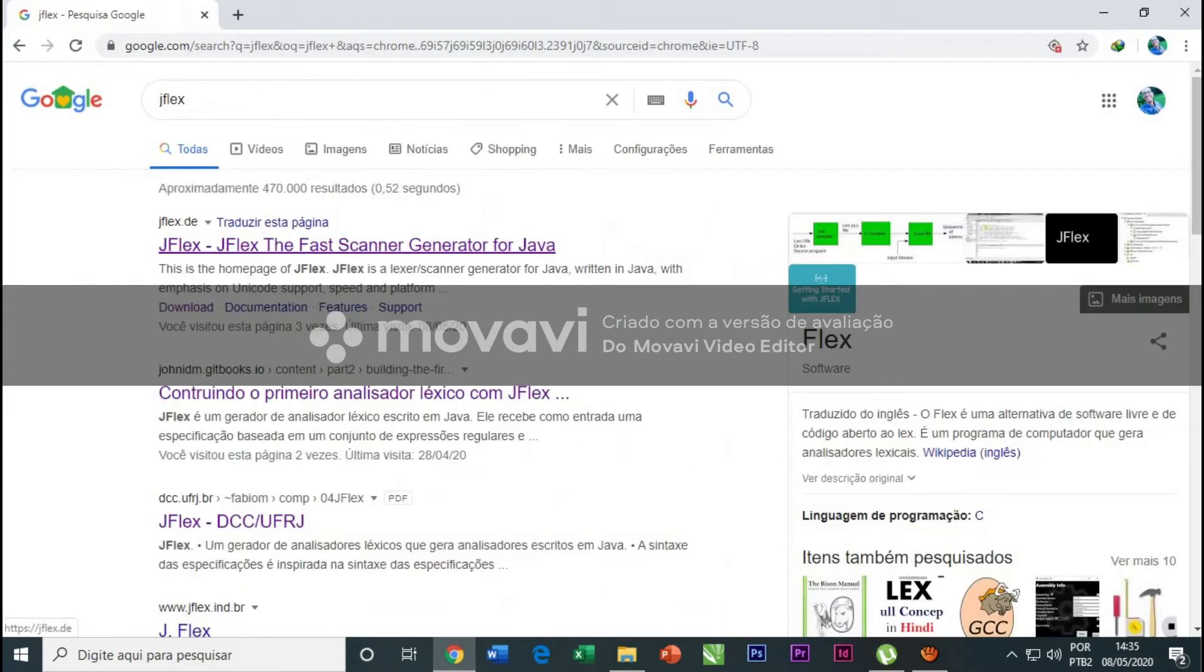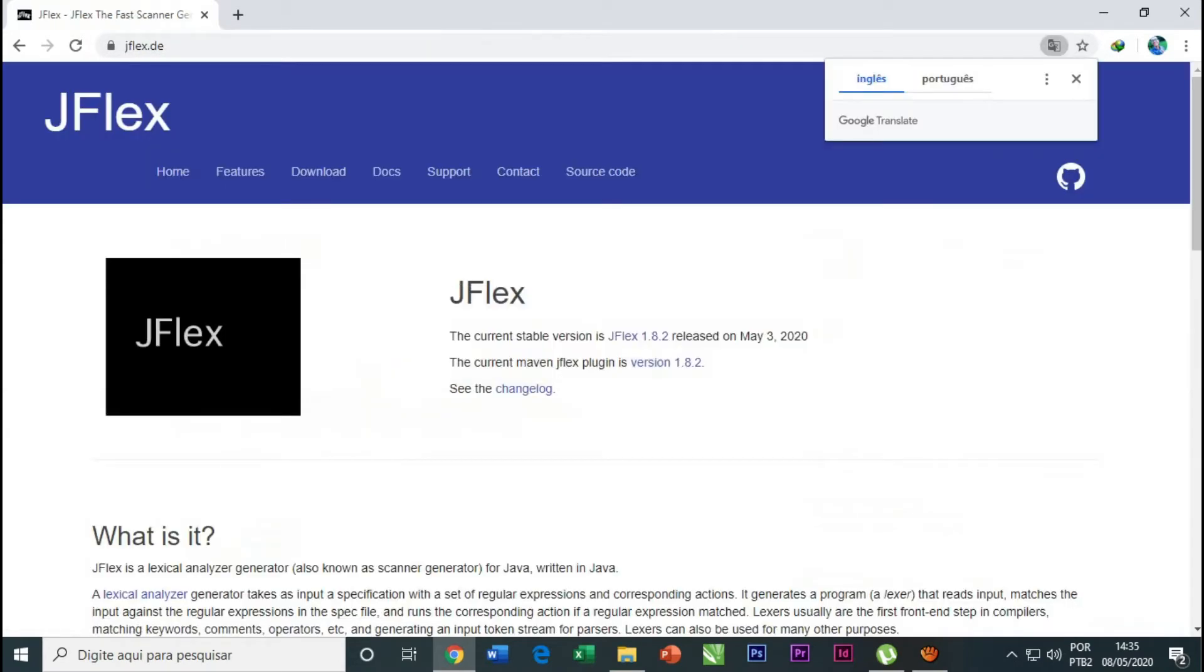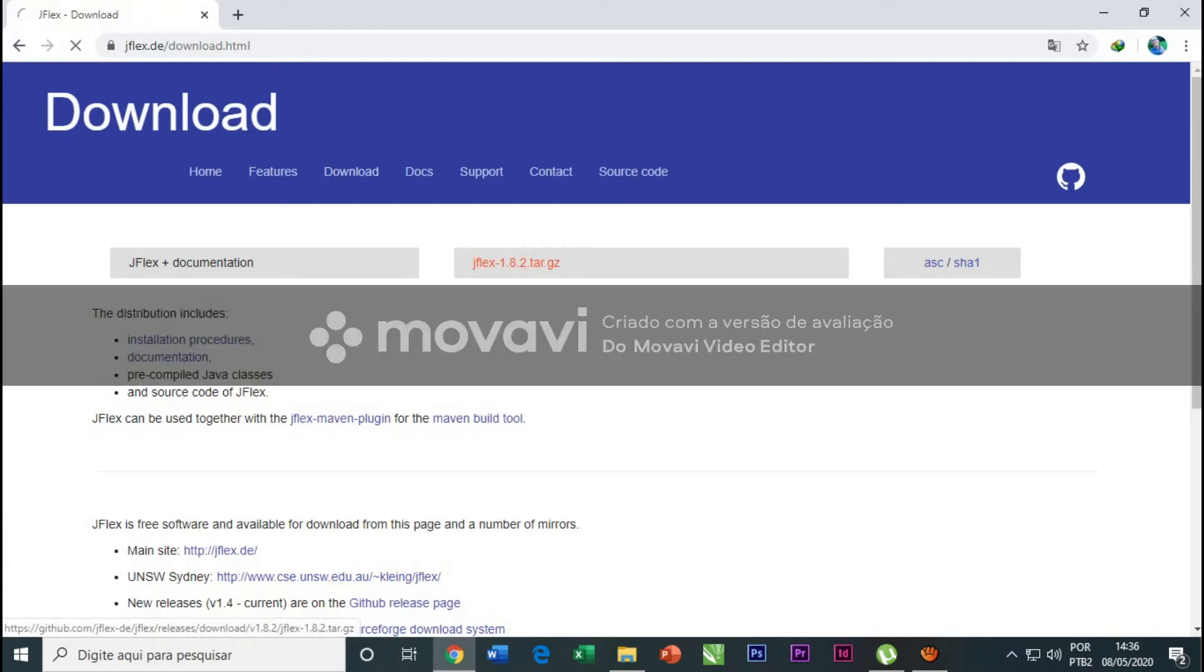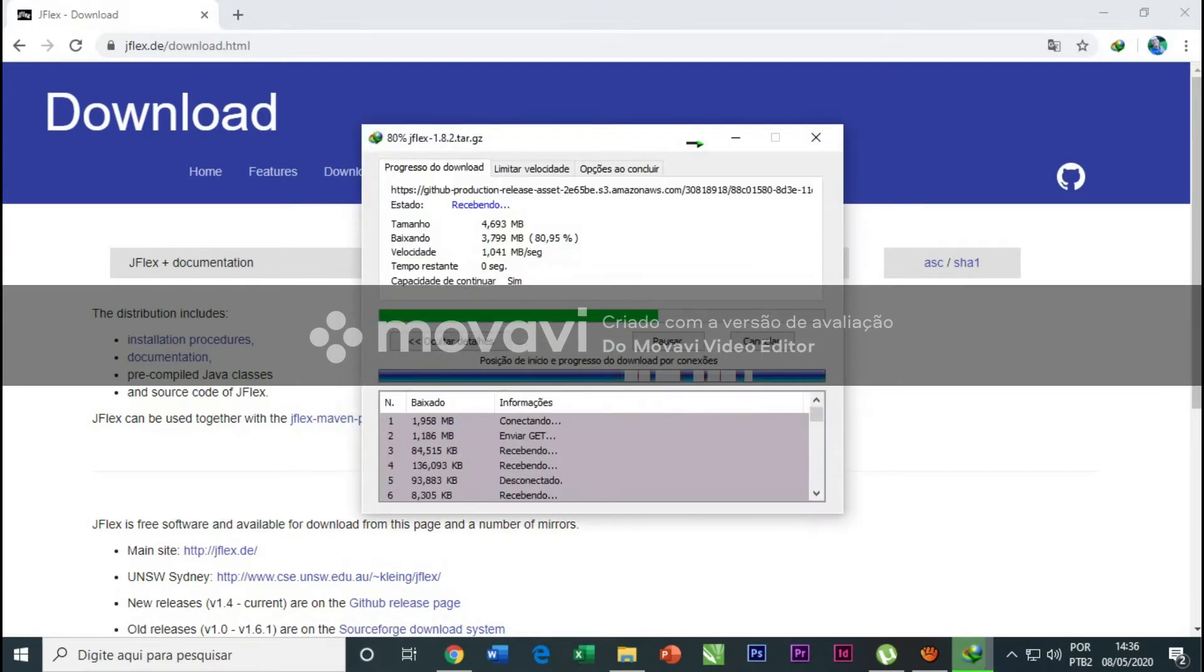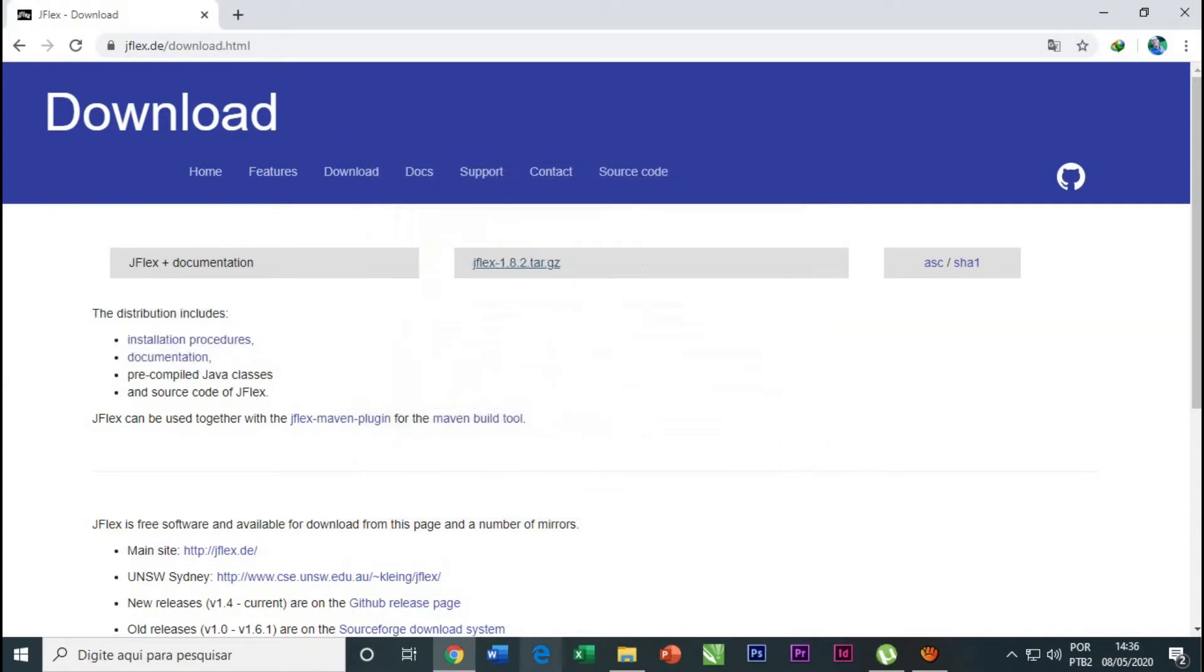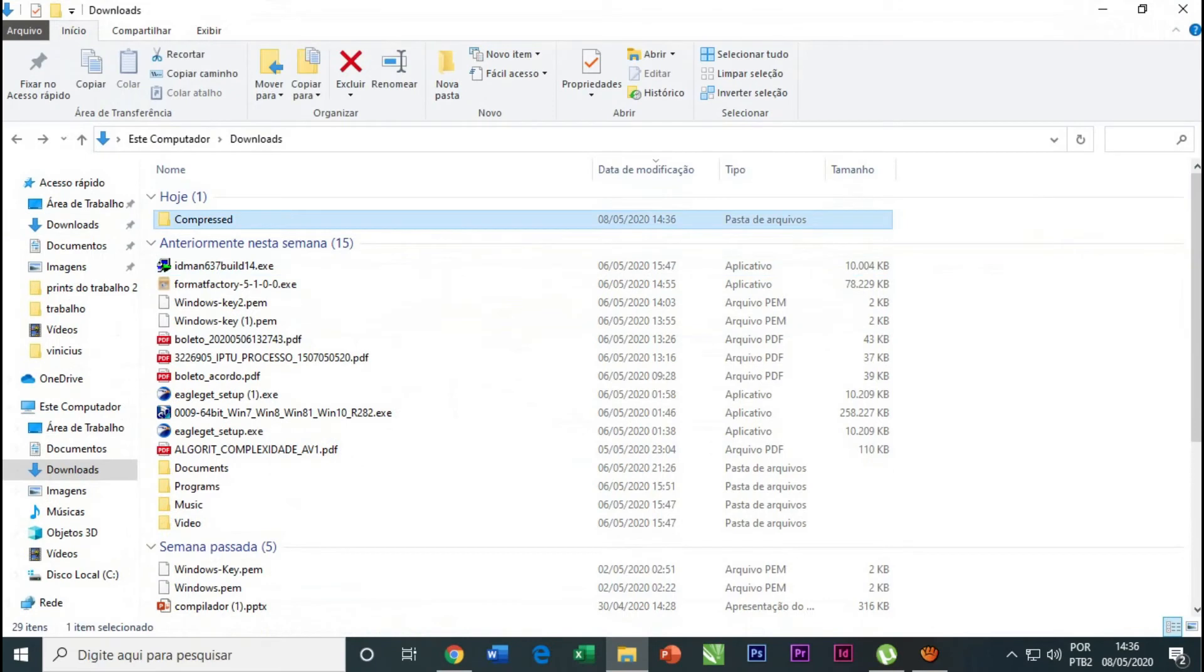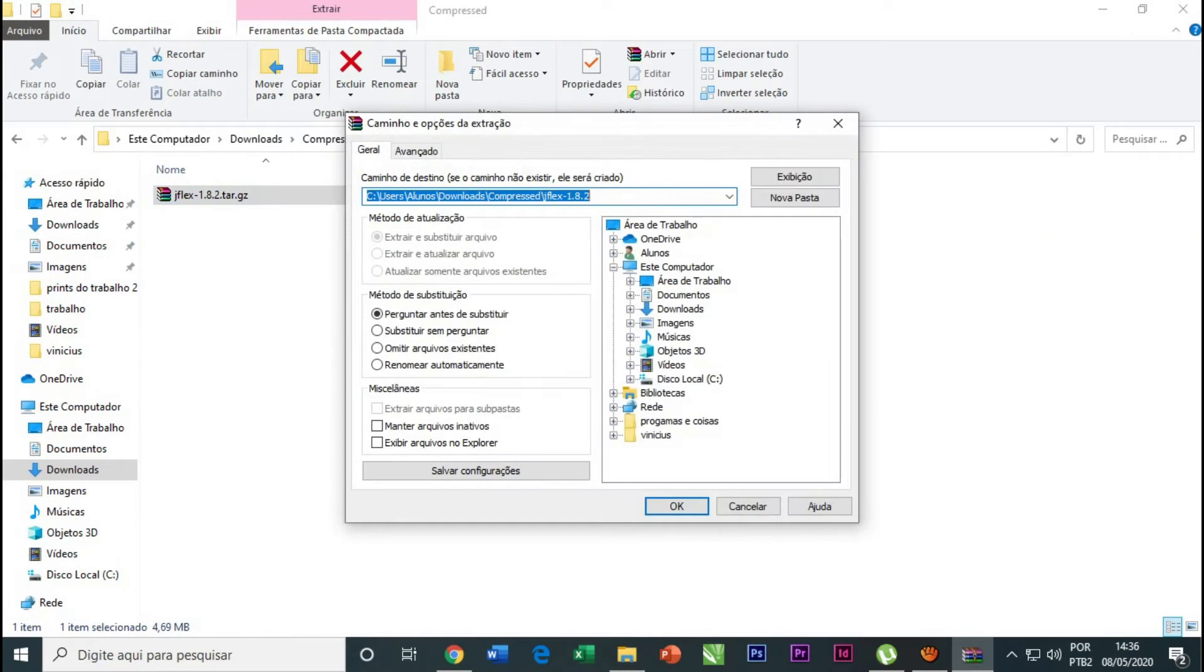We click it and there will be this page. On this page we'll click here and download this file. I downloaded it, now we're gonna open the file and extract the files here.